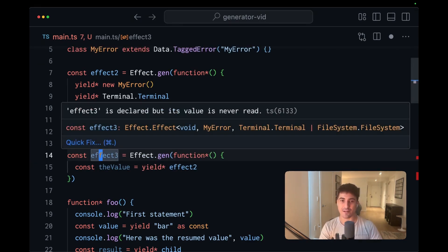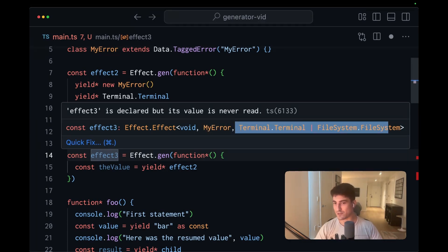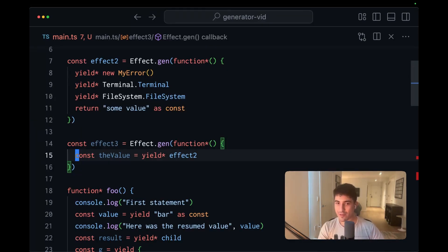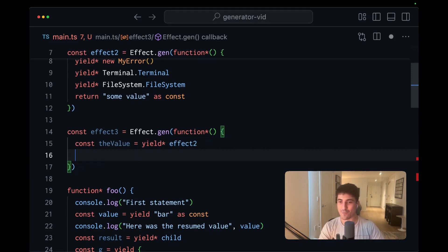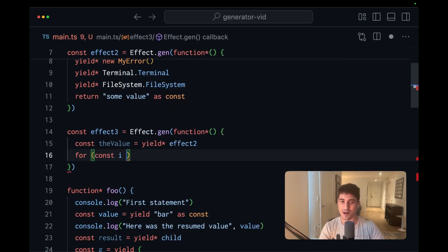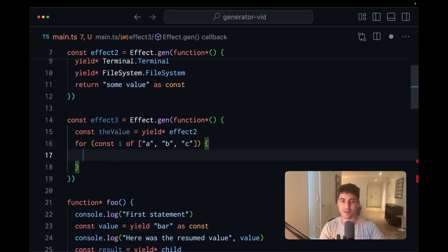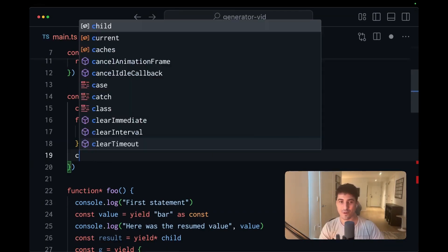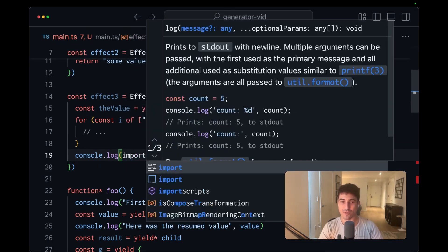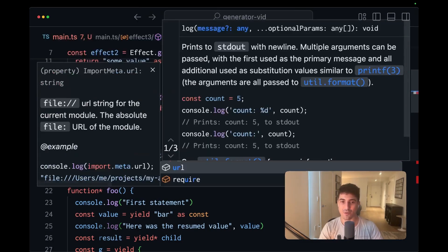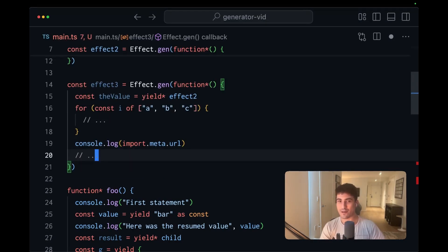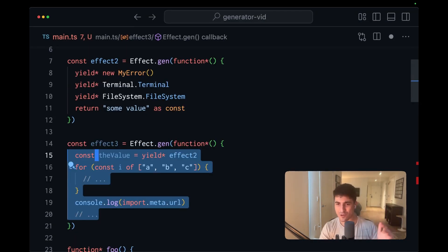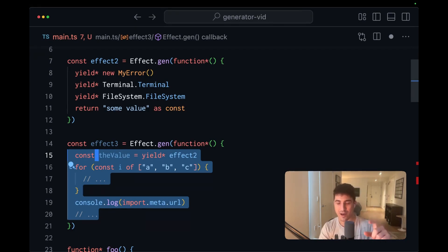Another thing that's really worth noting is that in the context of the generator function, we can run arbitrary JavaScript code. So we could run for loops or const i of abc. We can const log import.meta.url. Really most things here fly. It's not like there are extra considerations like there are with React hooks. This isn't a re-entrant function. We describe our computation here, and it gets executed.